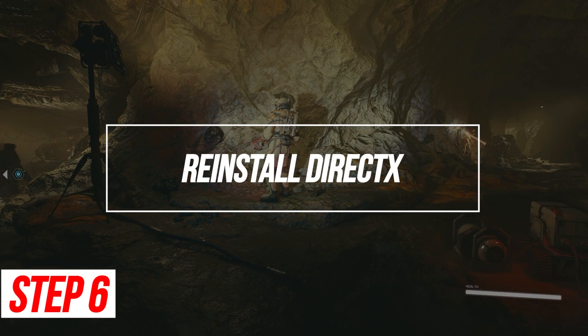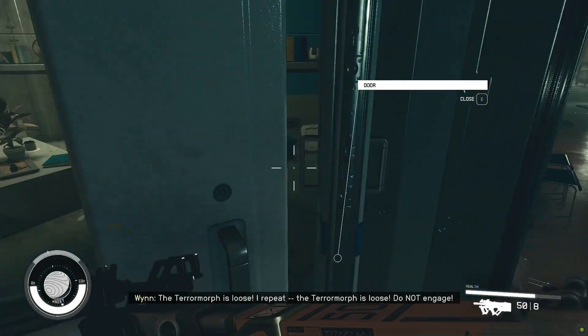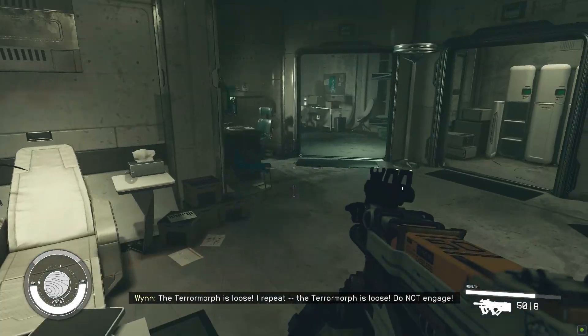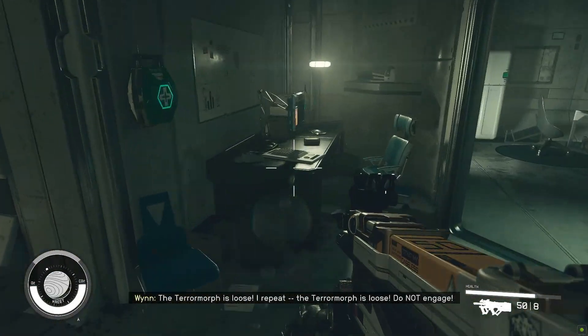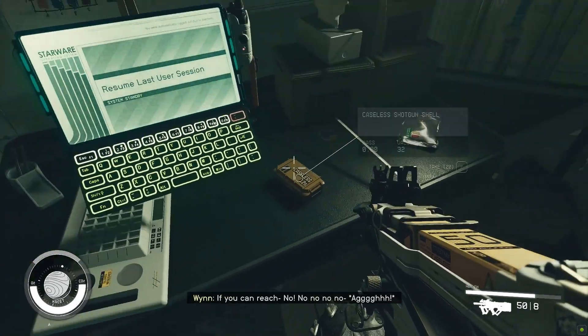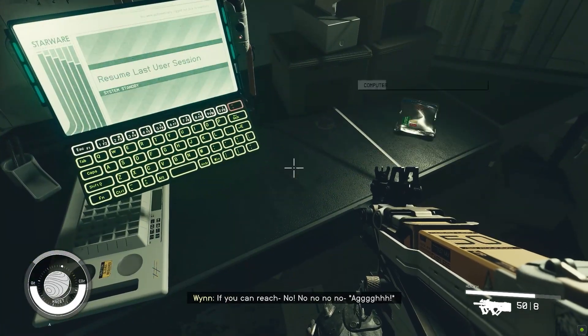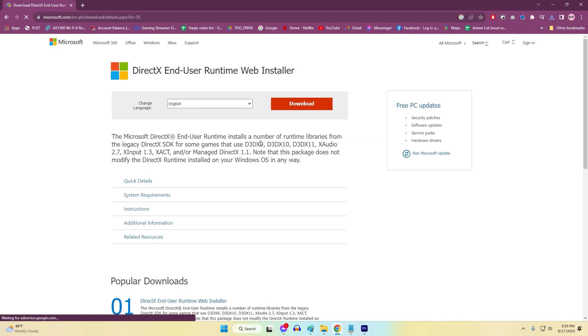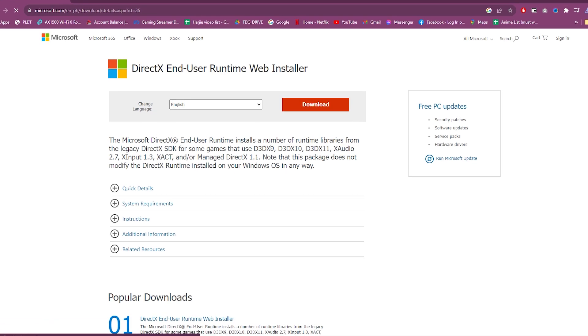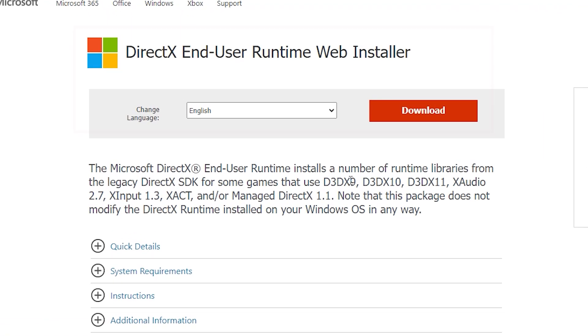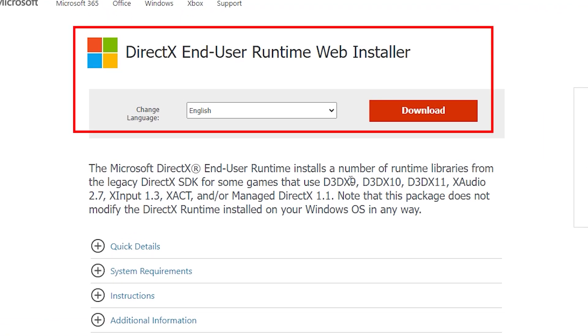Reinstall DirectX. An underlying issue with your DirectX installation can also prevent Starfield from working. Reinstalling DirectX resolves this. Reinstalling DirectX replaces any corrupted or missing files that are part of the core runtime. A clean DirectX installation eliminates software-related errors.